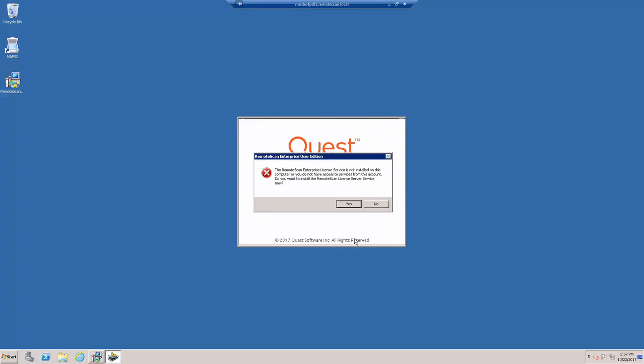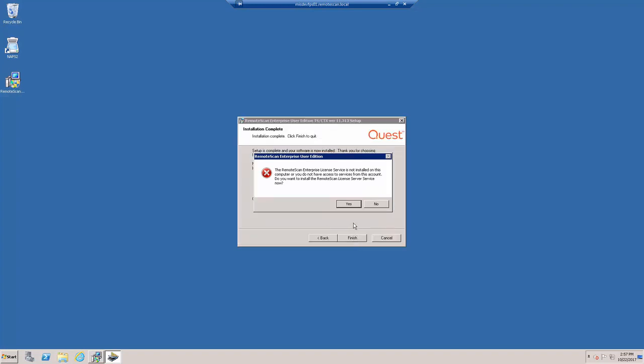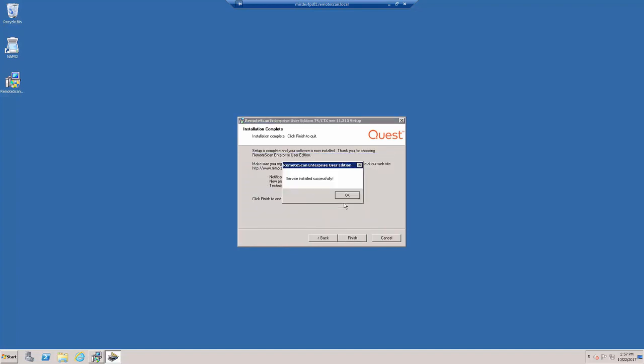The installation is now complete. You'll see the License Service warning. Click Yes to install the Remote Scan service. You should now see the Success window. Go ahead and click OK there. And you also will be asked to start the License Server. Go ahead and click Yes to start that.